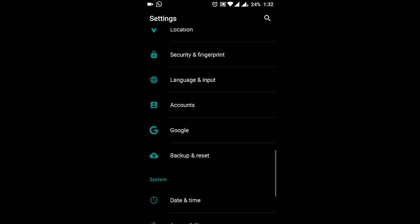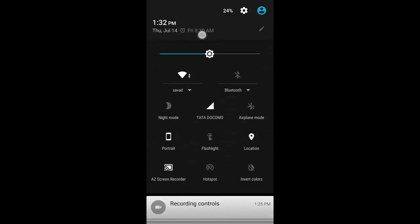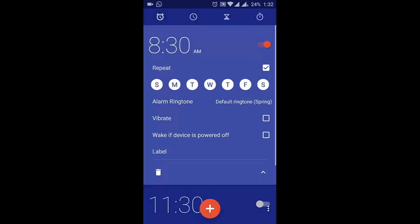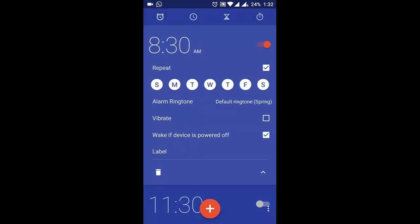One more thing is the Power Off Alarm. If you go to Alarm, you can find an option called Wake If Device Is Powered Off. If you turn on this option, even if the phone is in powered off state, it will turn on to ring the alarm. It's an extra functionality introduced in this latest version.